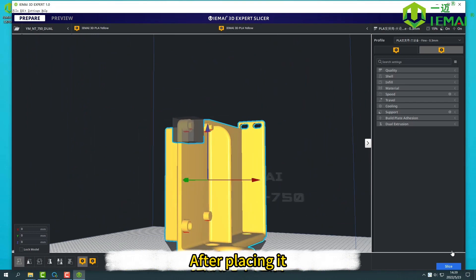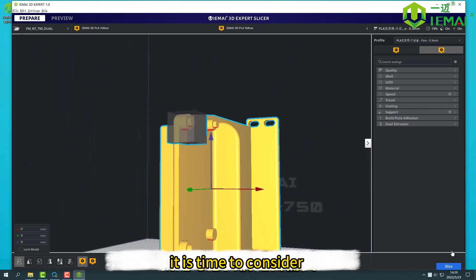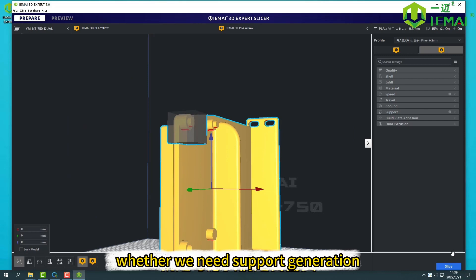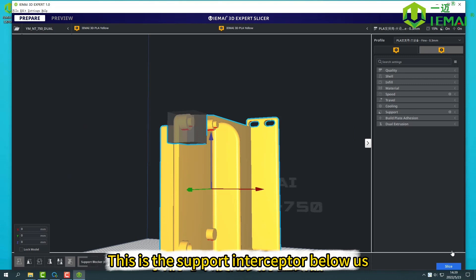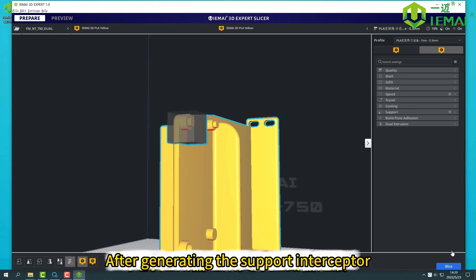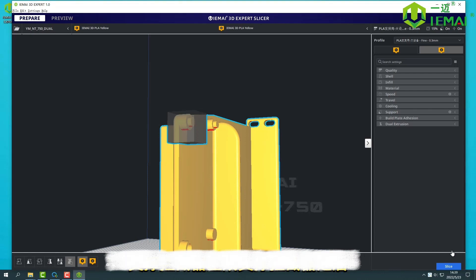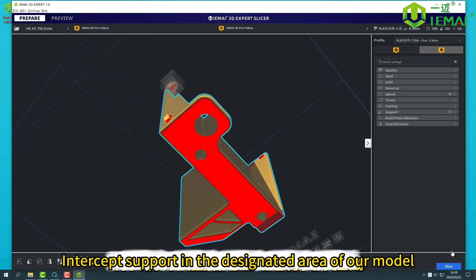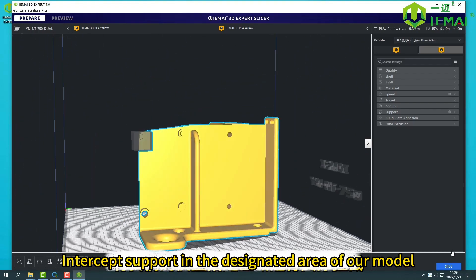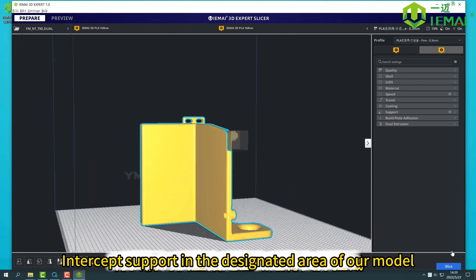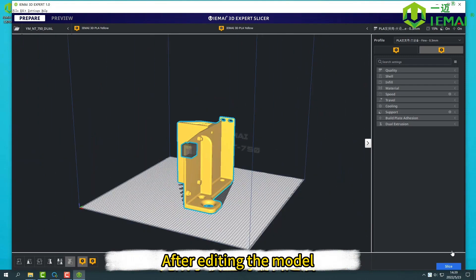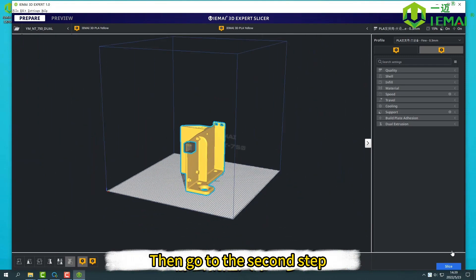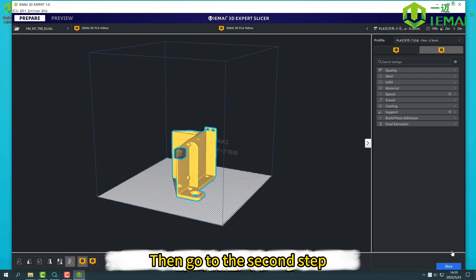After placing it, it is time to consider whether we need support generation. If not needed, we can use support interceptor. This is the support interceptor below us. After generating the support interceptor, intercept support in the designated area of our model. After editing the model, then go to the second step.